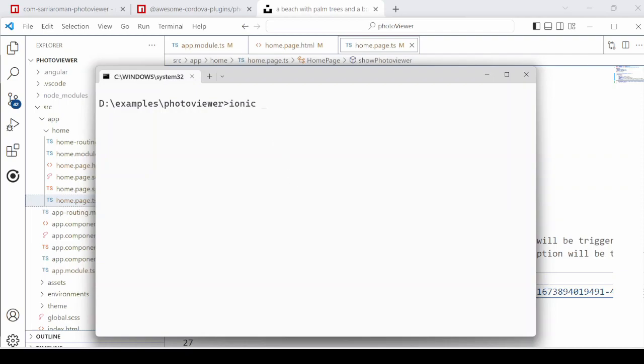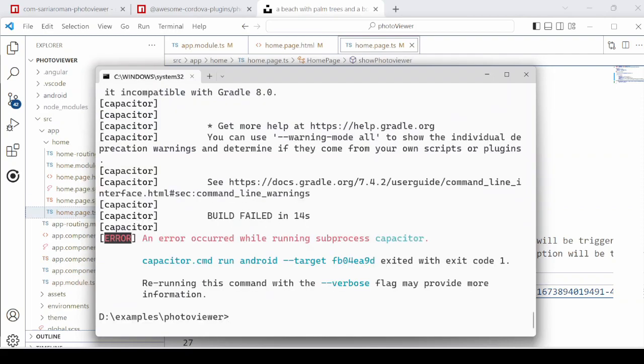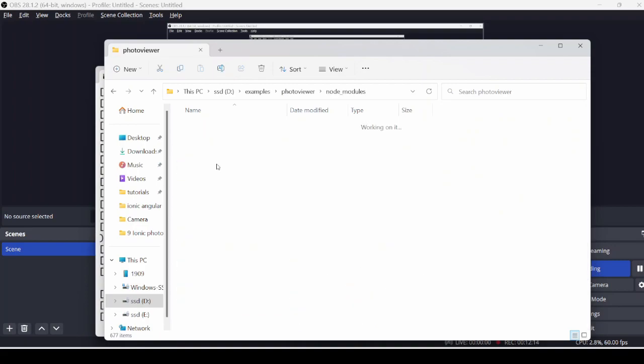To test the photo viewer application we need to deploy it on the device. The error in the deployment is because of the photo viewer gradle file error.